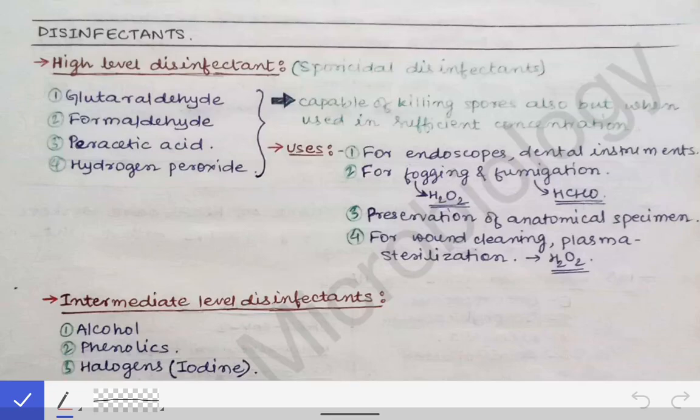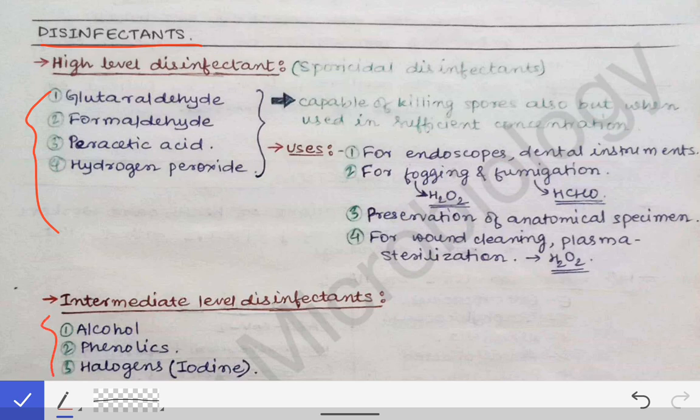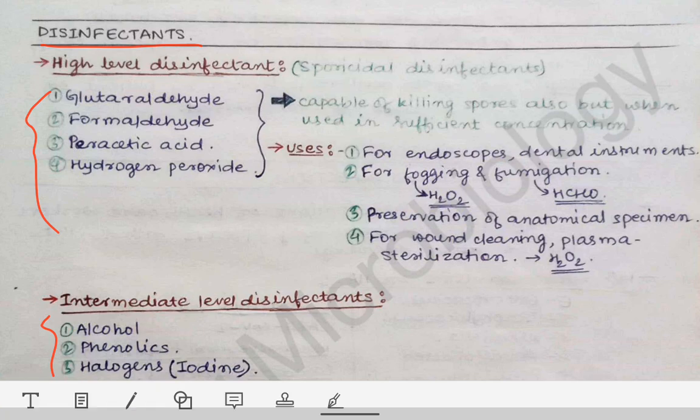Coming to the next topic of sterilization and disinfection — the disinfectants. Disinfectants are not that important for MBBS students, but these names are sometimes asked by the examiner in the viva. So at least some knowledge should be there for students about disinfectants. Disinfection is the process by which most, if not all, microorganisms are killed and spores may or may not be killed. Remember the definition first, then some examples and the classification of disinfectants, as it may be asked in university exams and is quite common in viva.